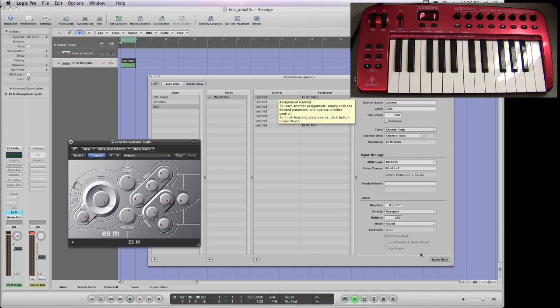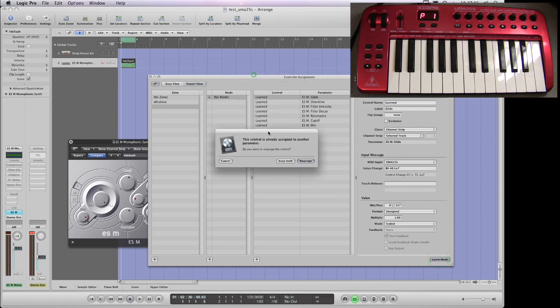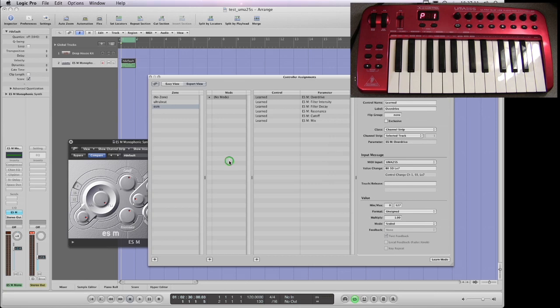Now I then unclick learn mode and if I did click a pot that already was assigned to something else we're going to find out. This control is already assigned to another parameter. Do you want to reassign the control? I'll cancel that. Let's do it again.